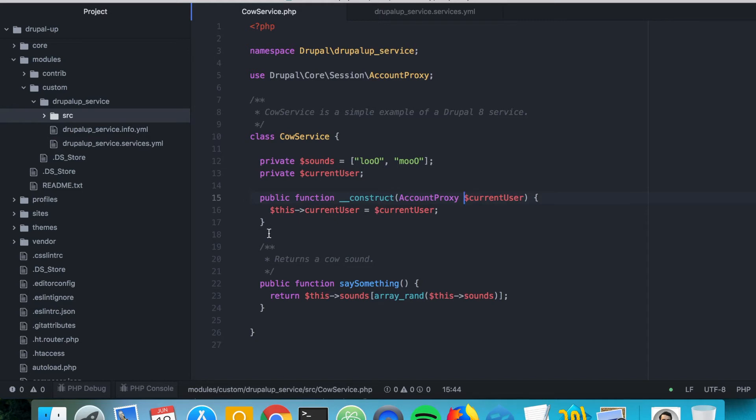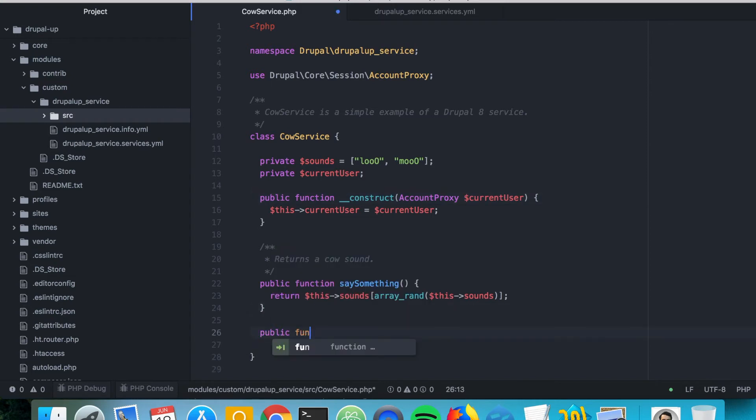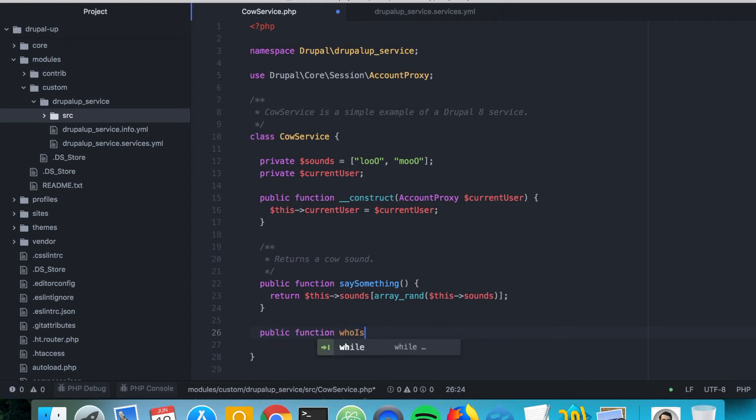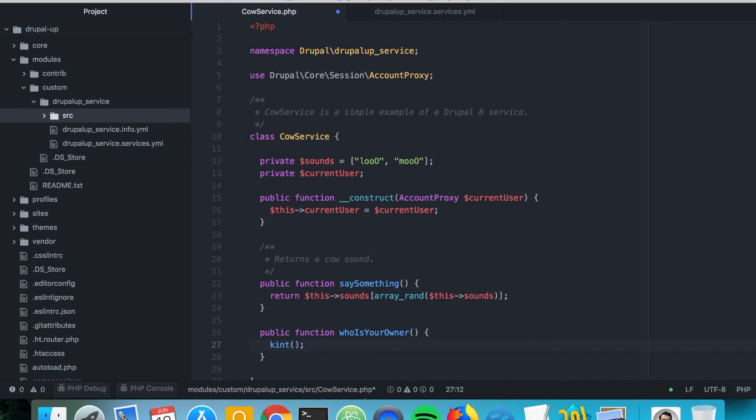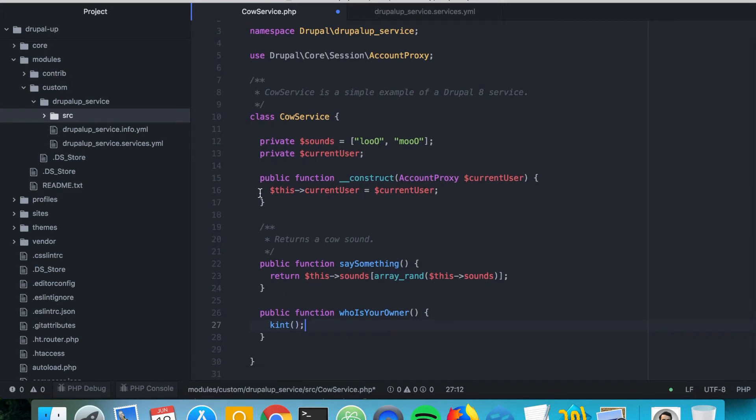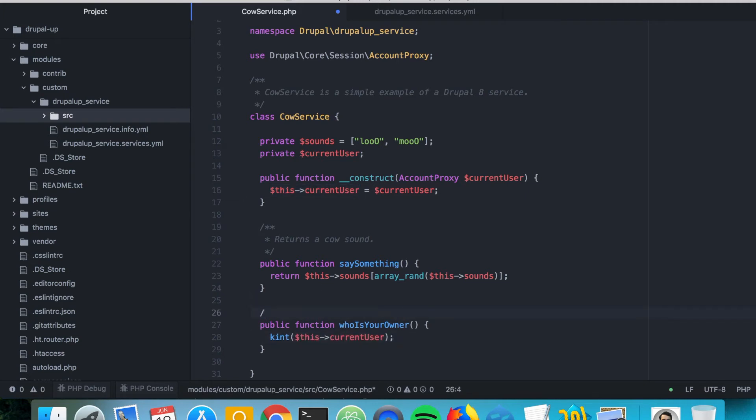and we can go ahead and create a new public function, and call it who is your owner. We can debug the current user service and let's go ahead.